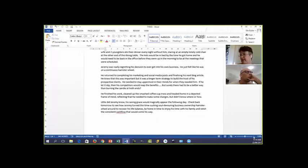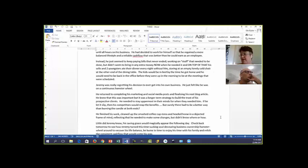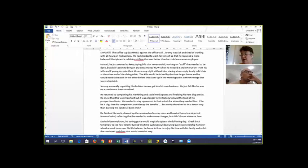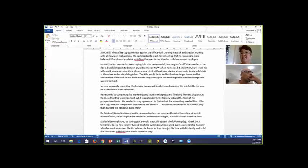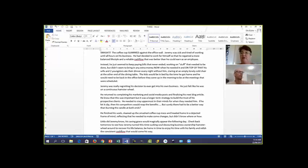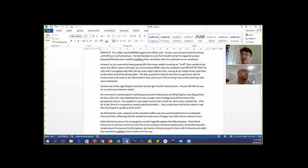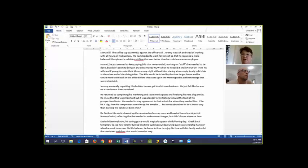Now this one addresses it in a totally different way. Smash! The coffee cup slammed against the office wall. Jeremy was sick and tired of working until all hours on his business. He had decided to work for himself so that he could regain a more balanced lifestyle and a reliable cash flow that was better than he could earn as an employee. Instead, he just seemed to keep paying bills that never ended, working on stuff that needed to be done but didn't seem to bring in any extra money.